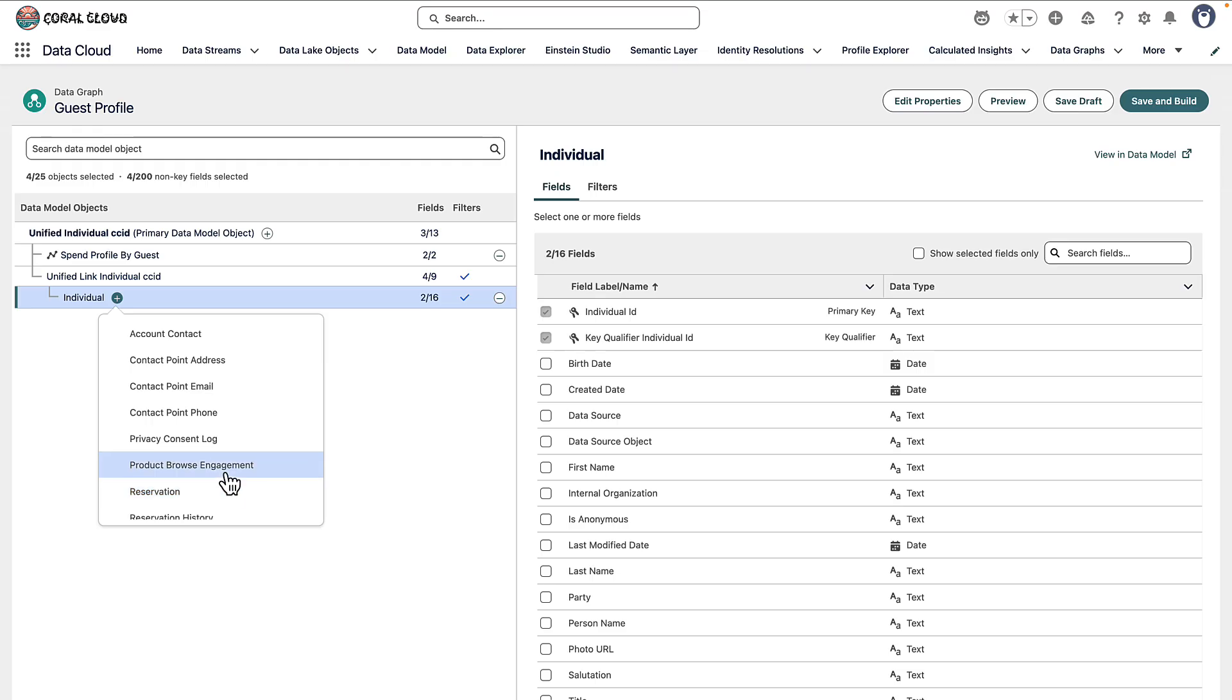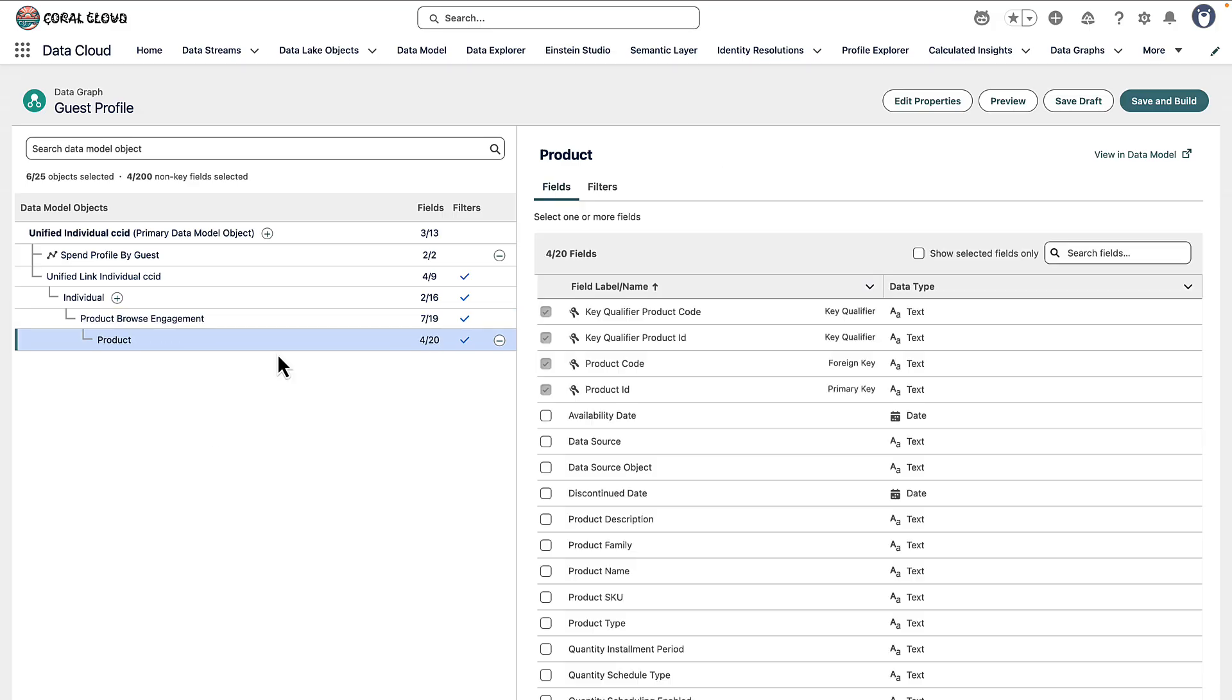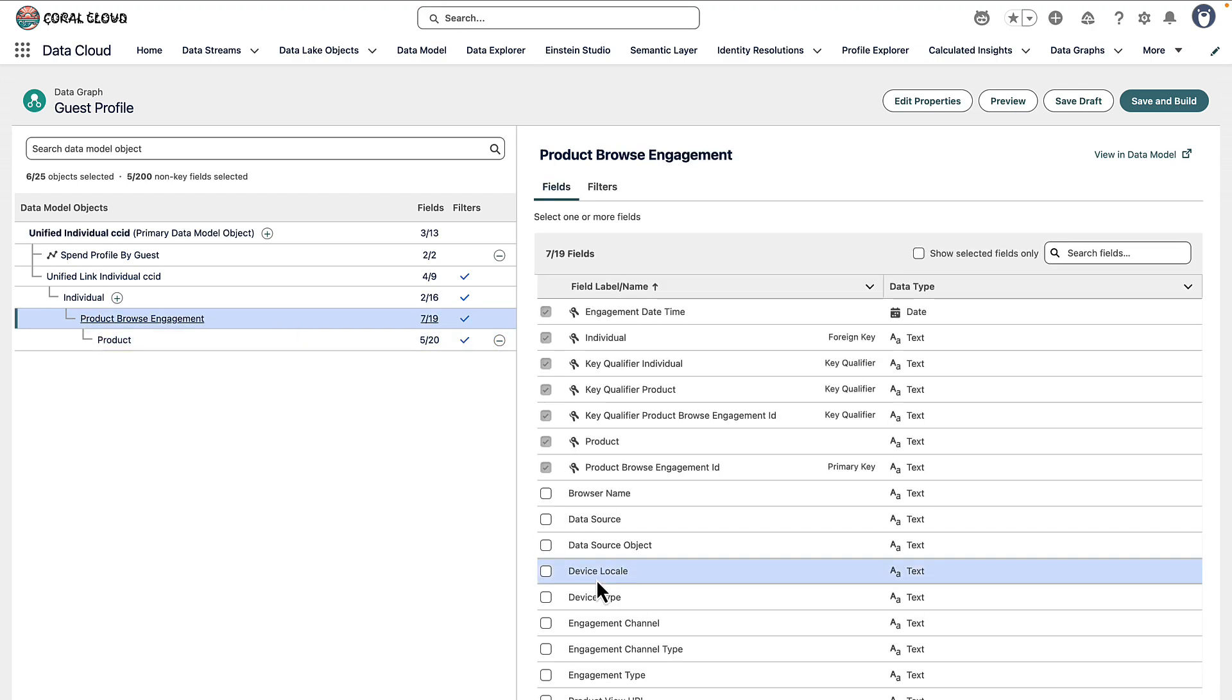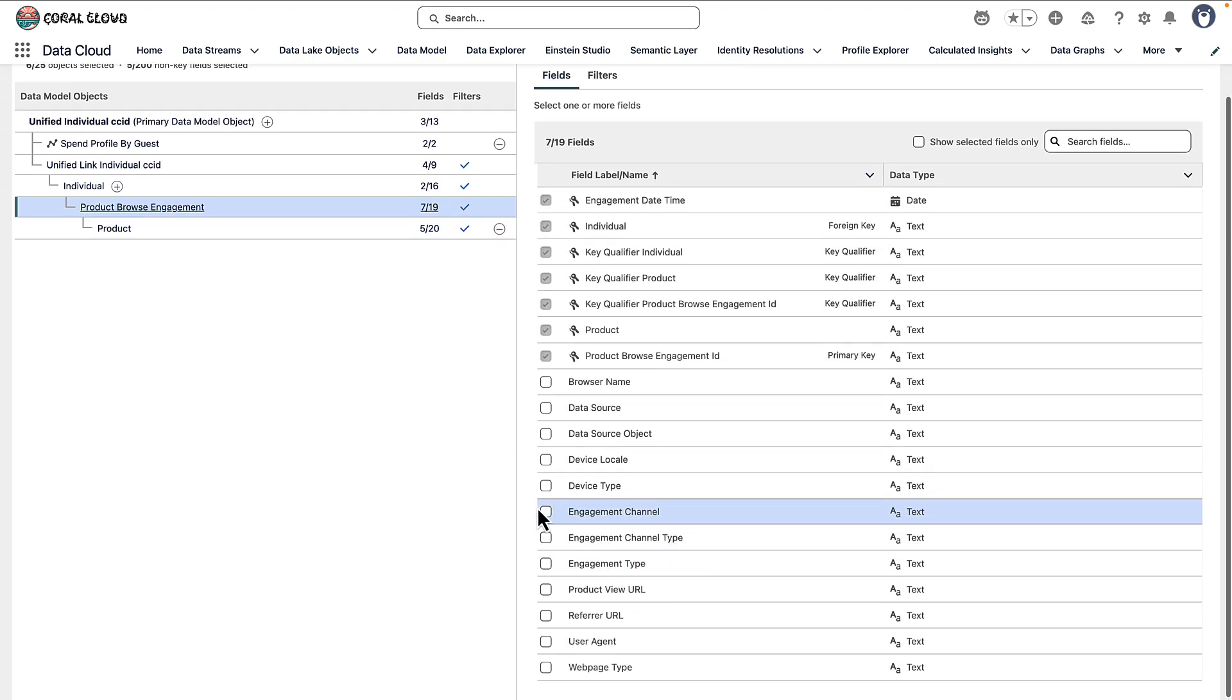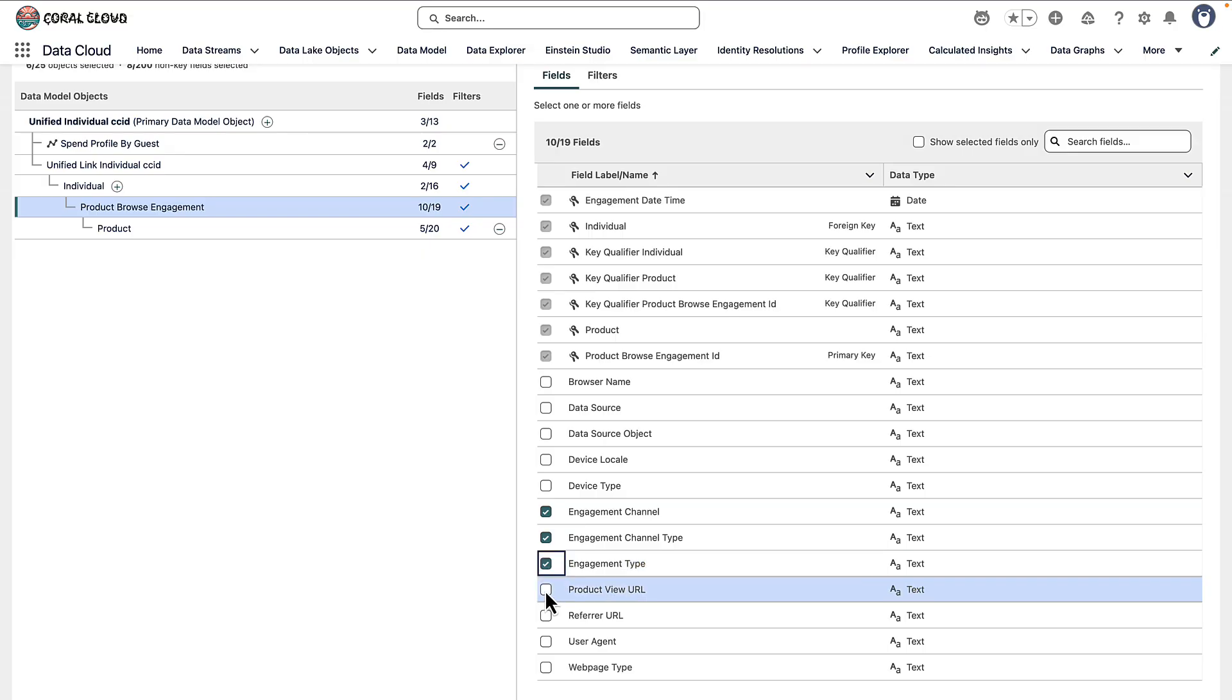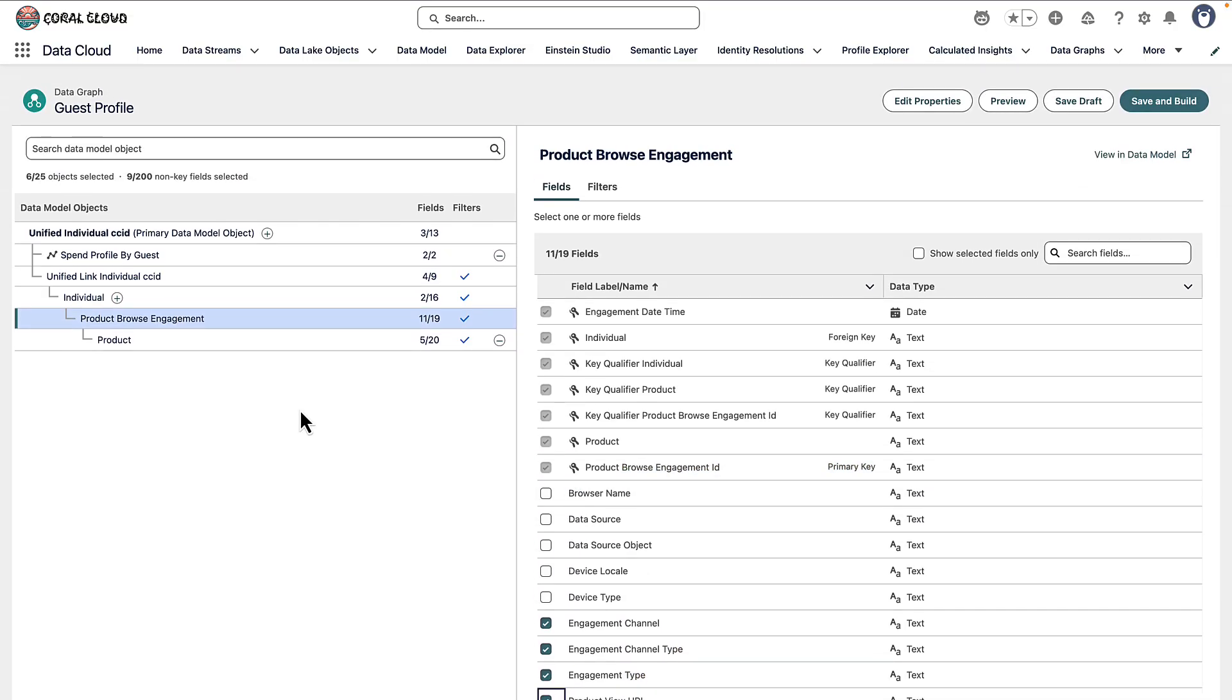I'm going to select product browse engagement. That's the data model object that's getting populated when people are interacting with the website. And the product browse engagement data model object is related to a product. So we can select product name to be returned and perhaps the engagement types and channels and the product view URL that we're sending when we send an event via the interactions SDK.